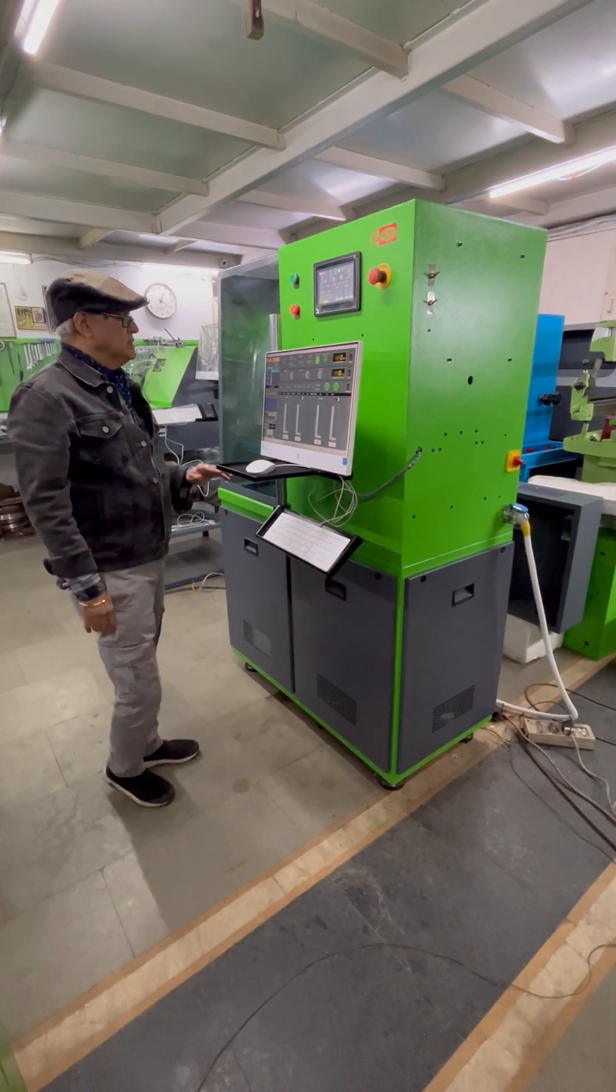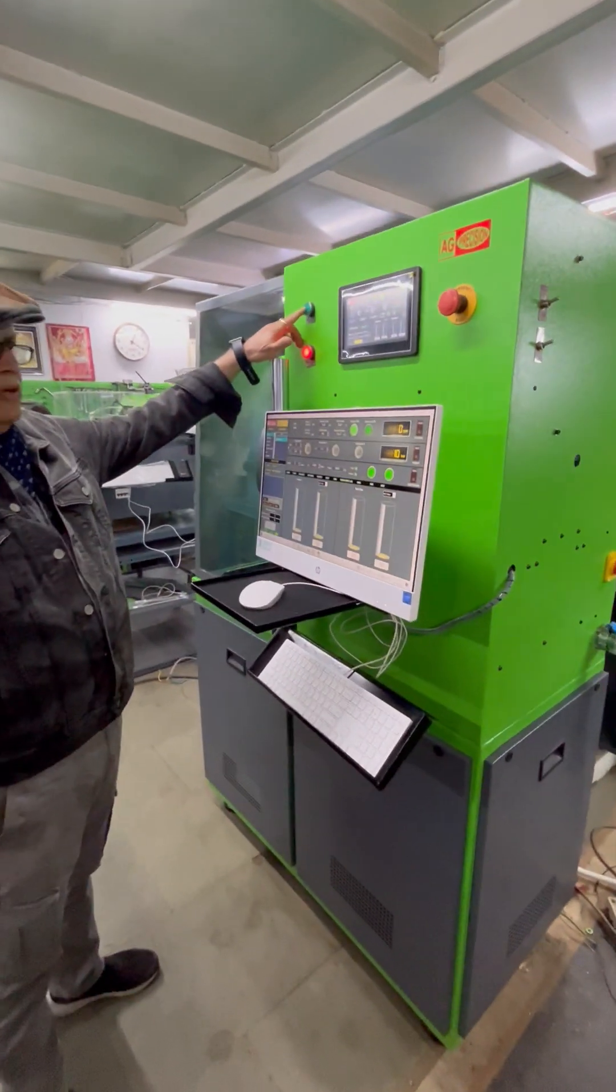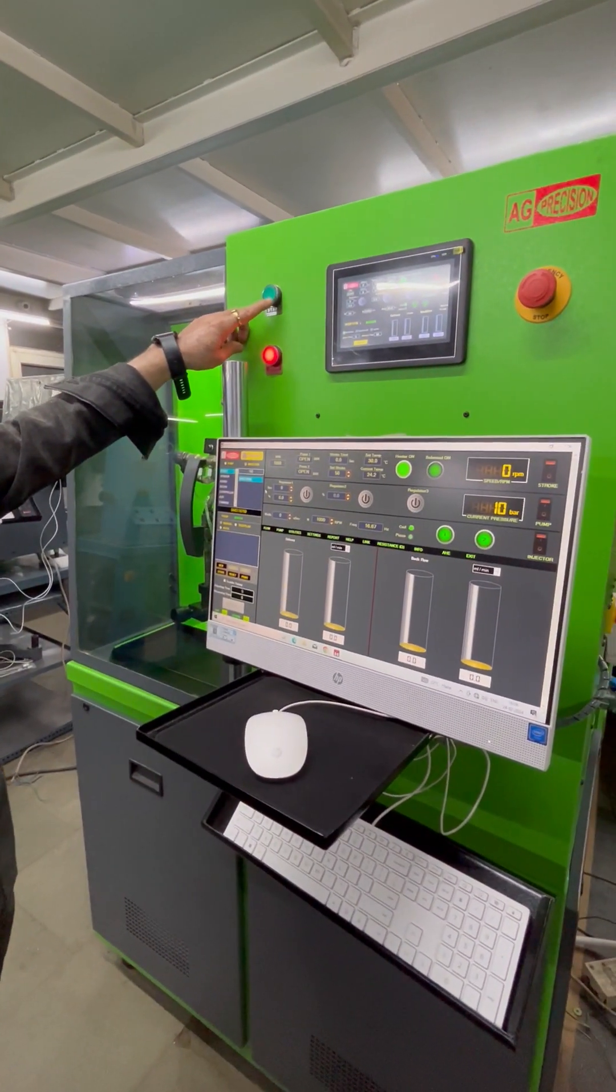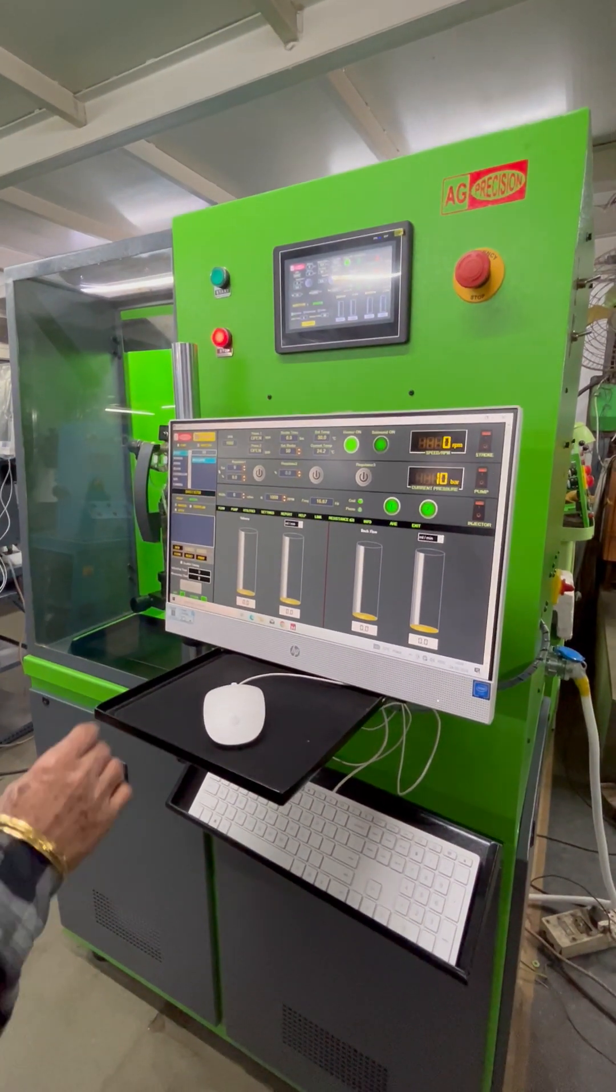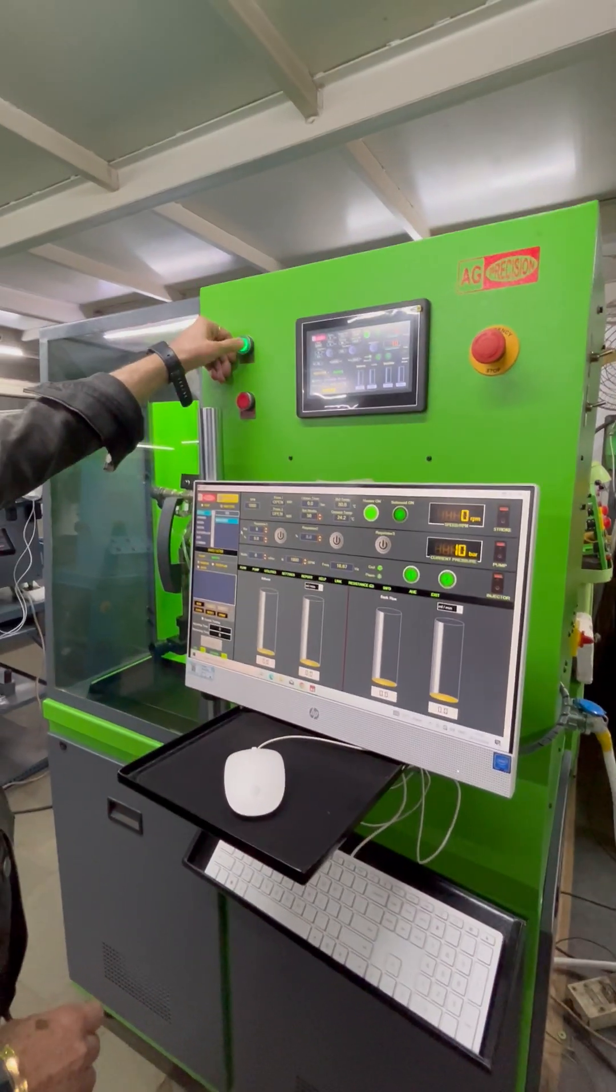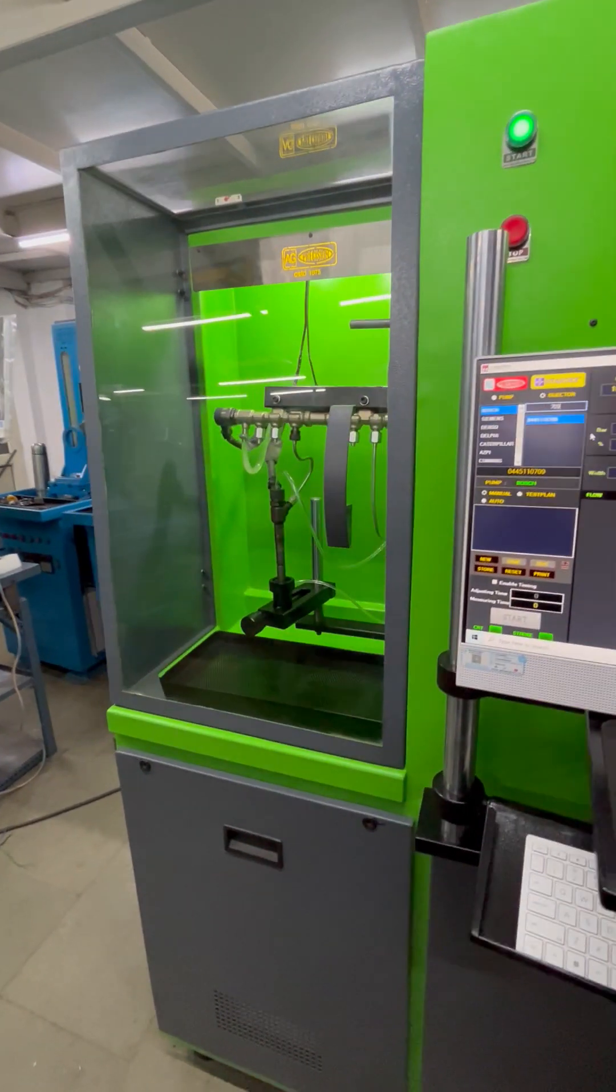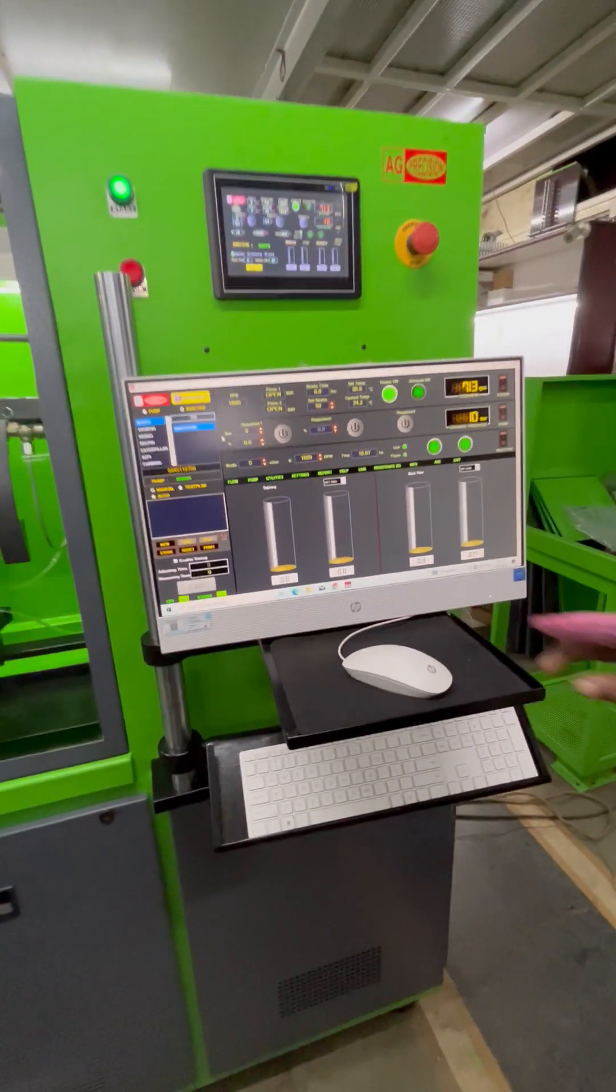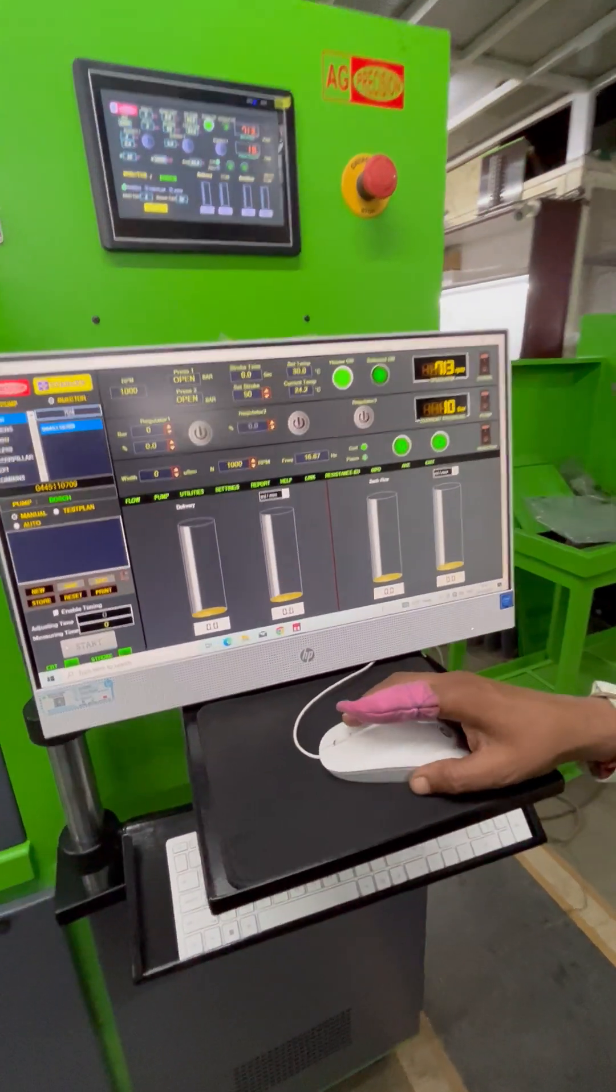This test bench operates through one switch with touch operation. This is the emergency stop, and it can operate directly from this switch. Now we will show you the operation of the test bench.